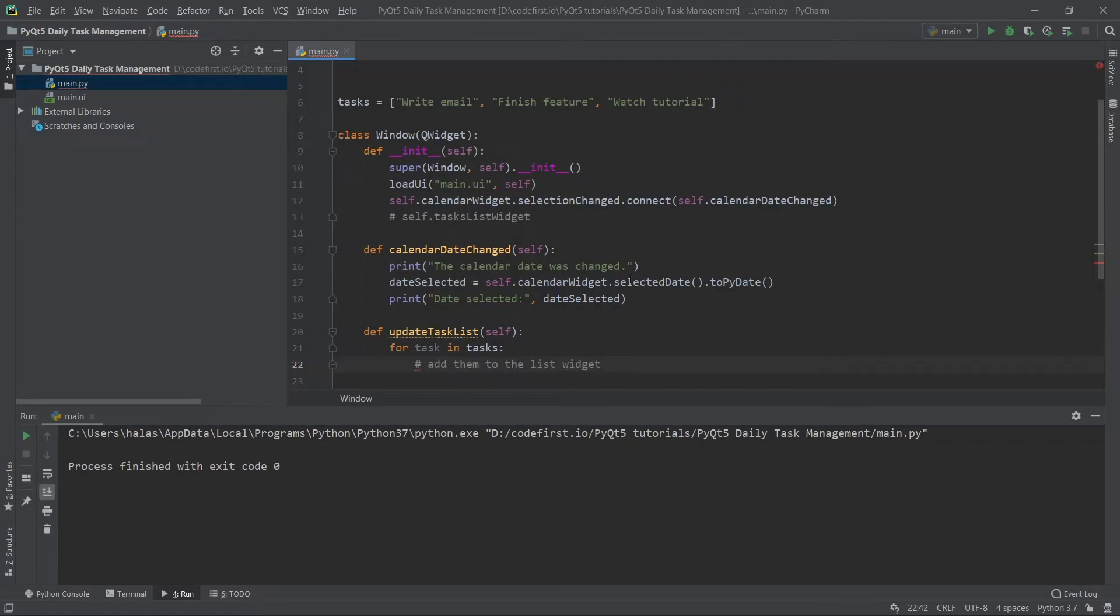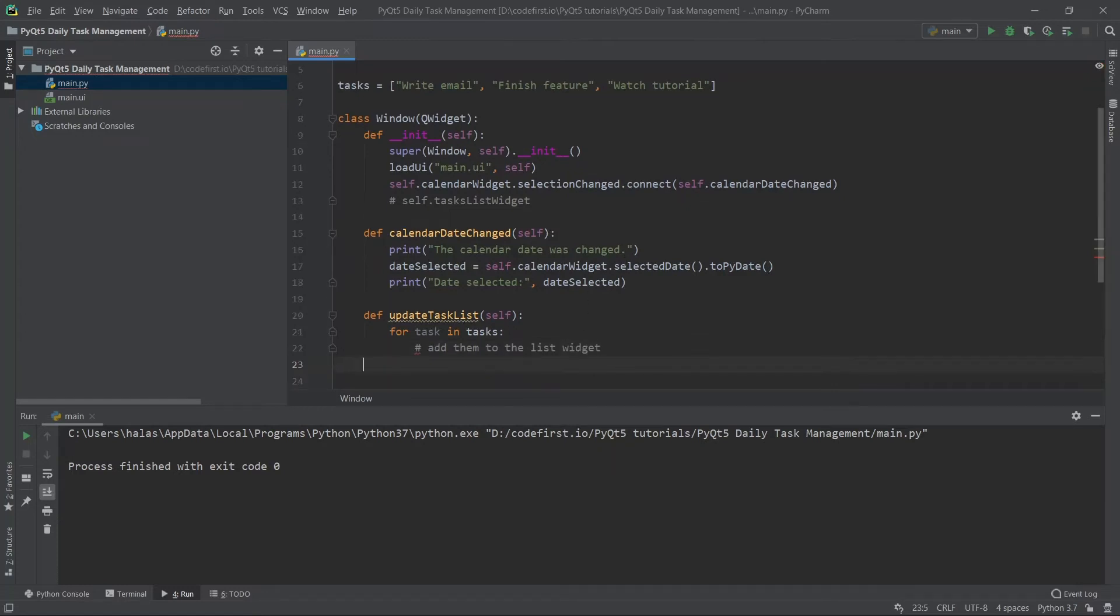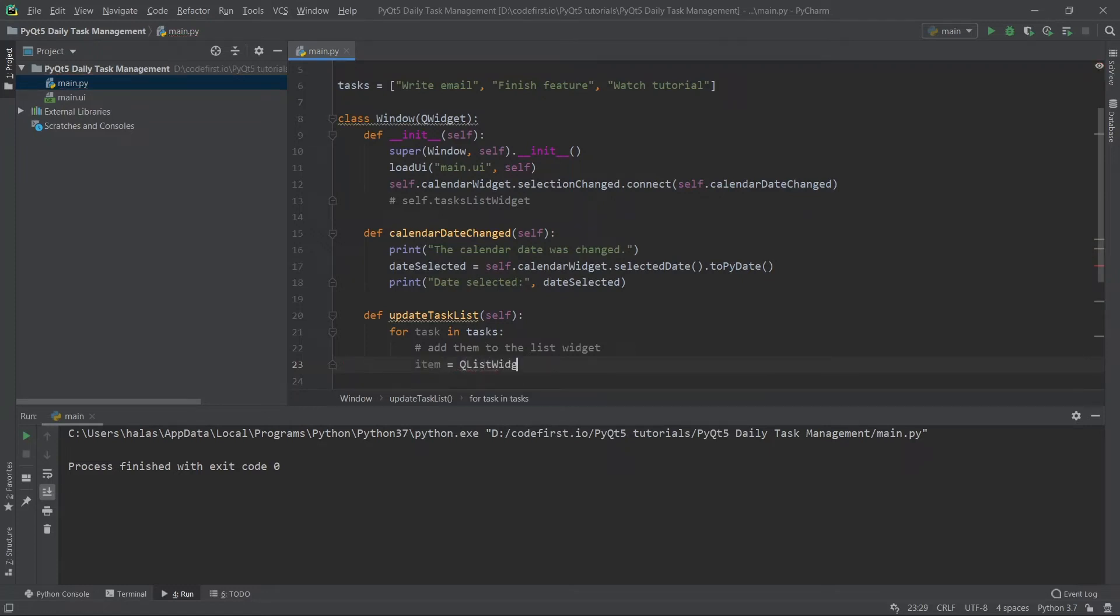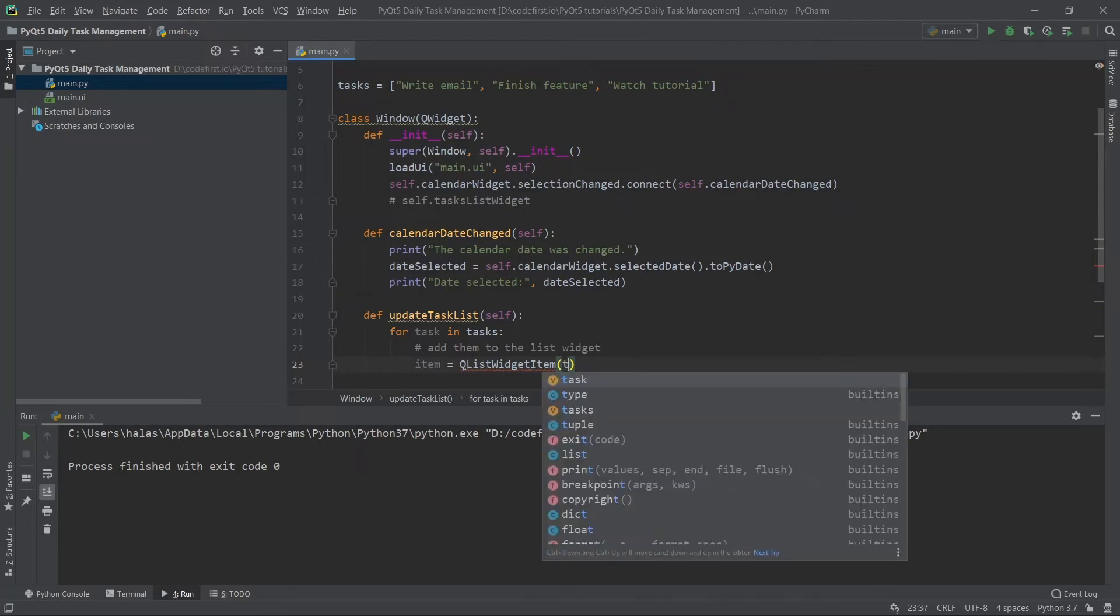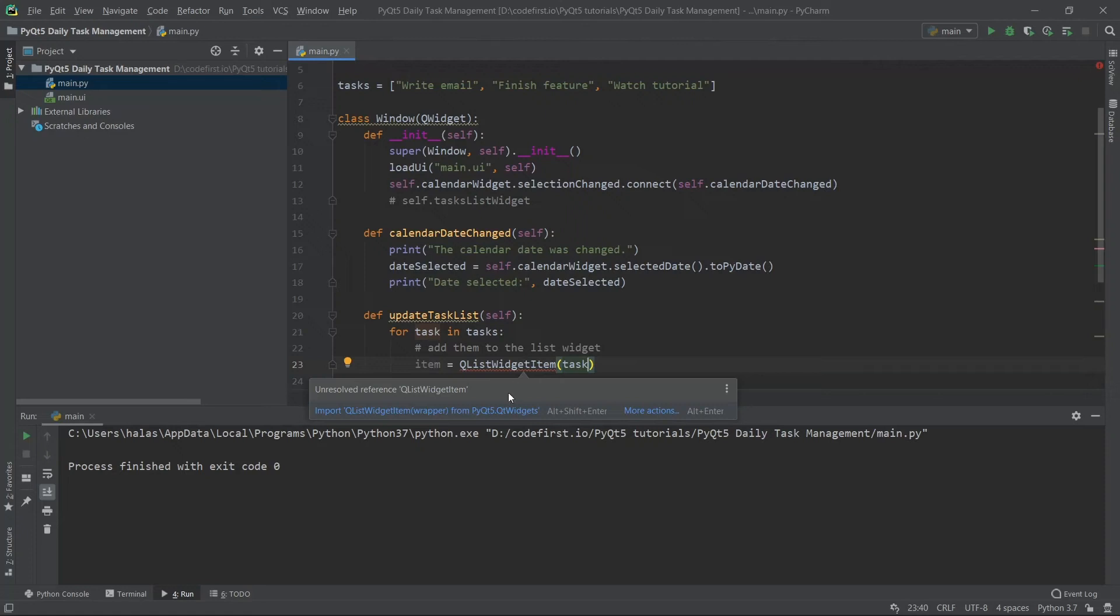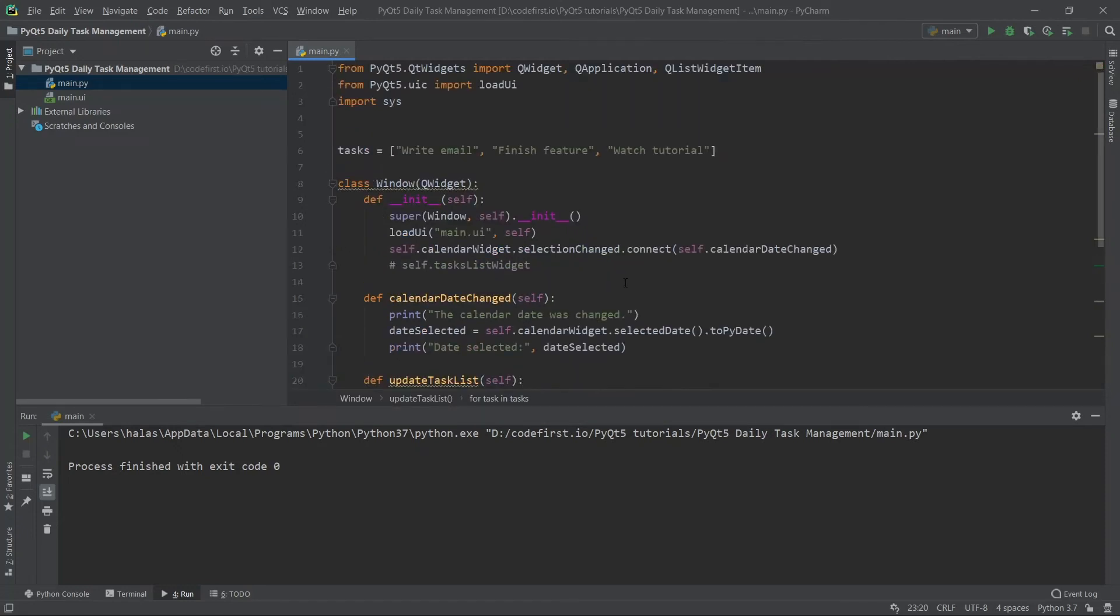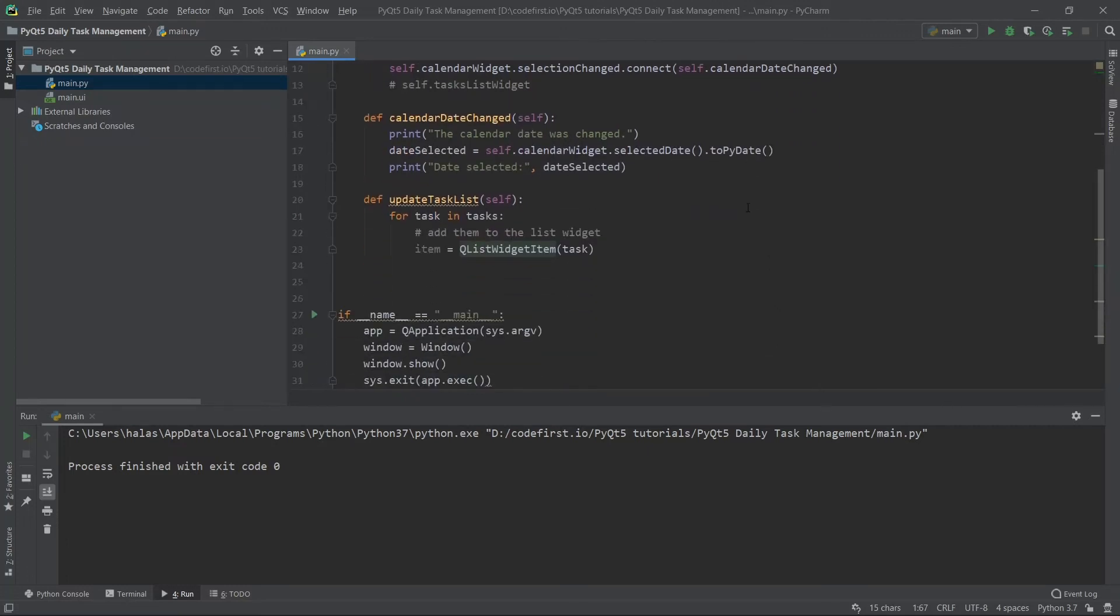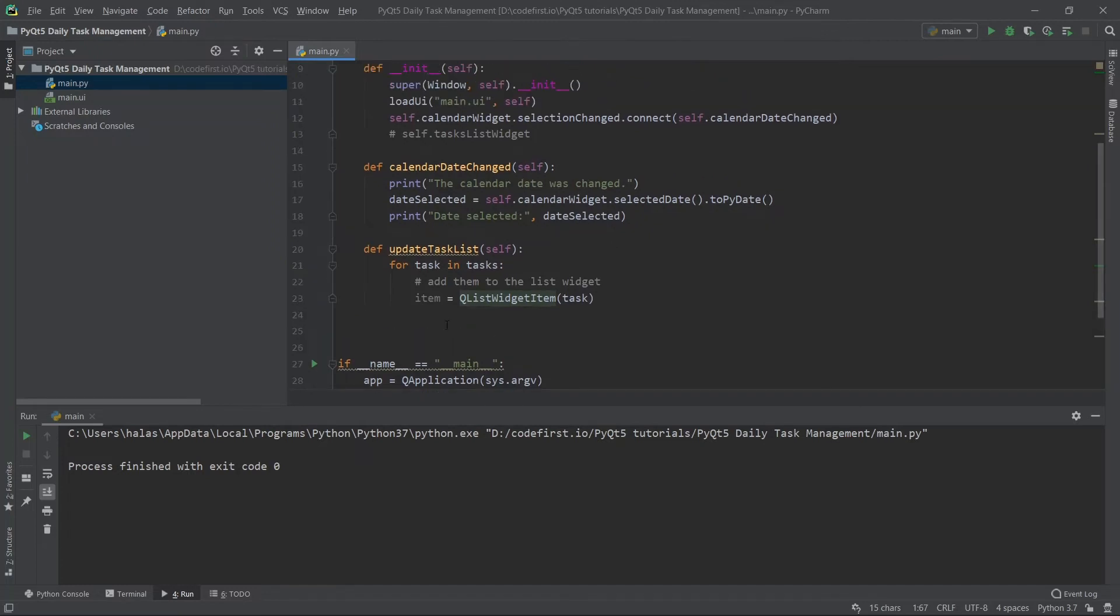Now what I'm going to do is say item will be equal to a Q list widget item. Here I need to pass a string. Where am I going to get these strings? From the task. So this will be task. Now that I've passed the string here, I will have created a Q list widget item using this task. If I hover over this, I can just import it. As you can see, it gets imported from pyqt5.qt widgets. The source code will be available in the description.